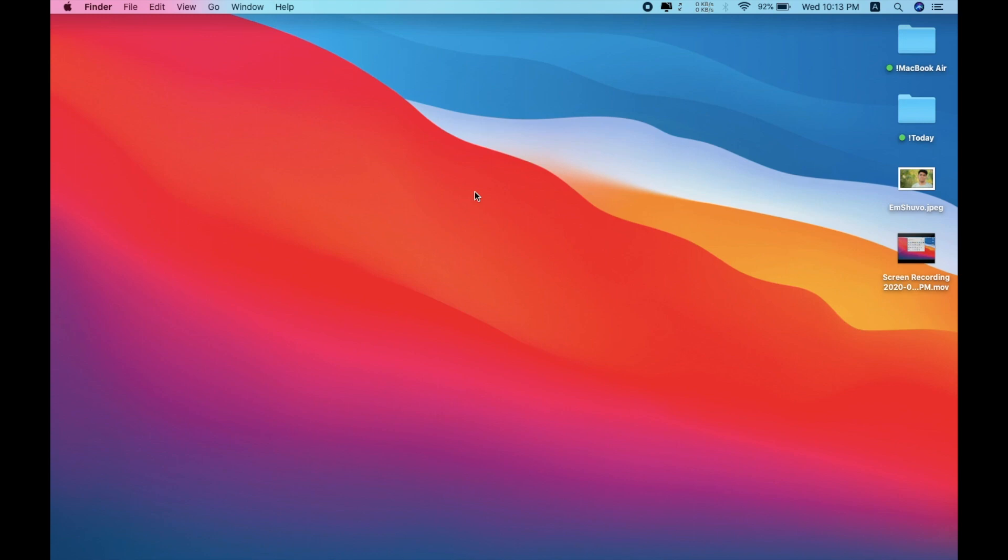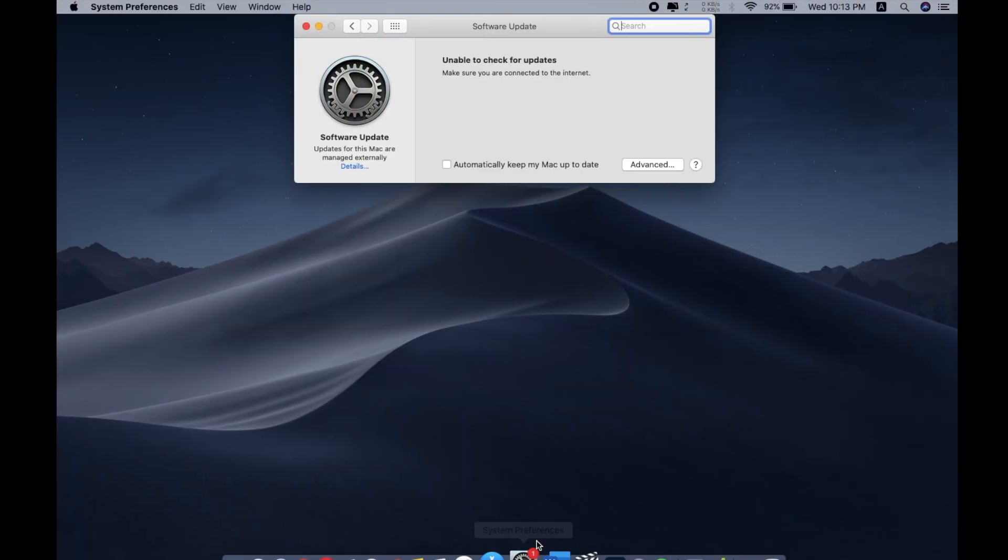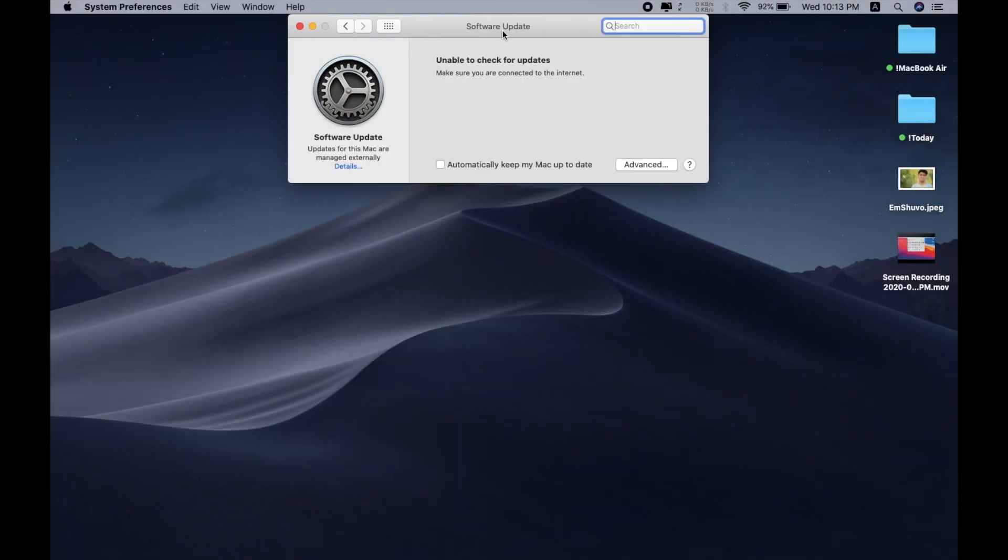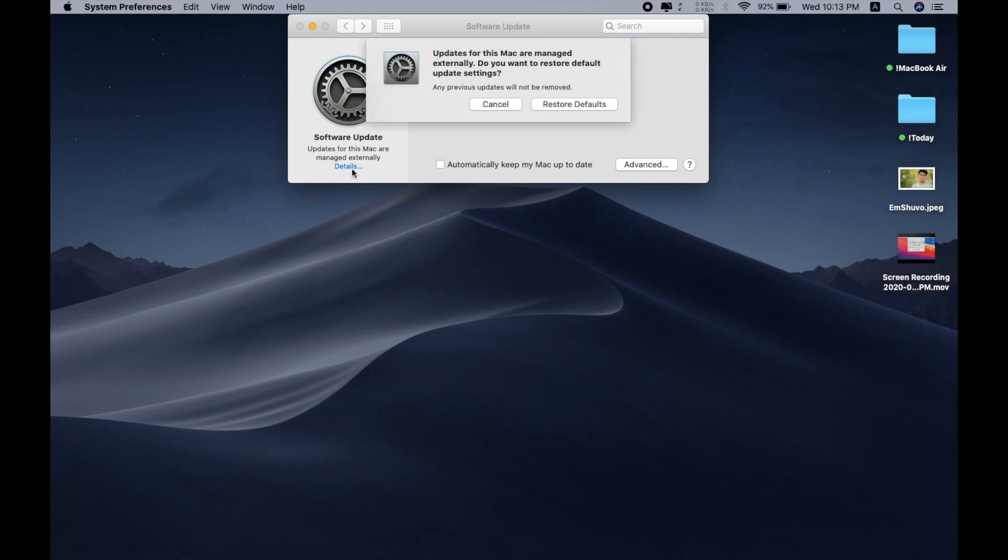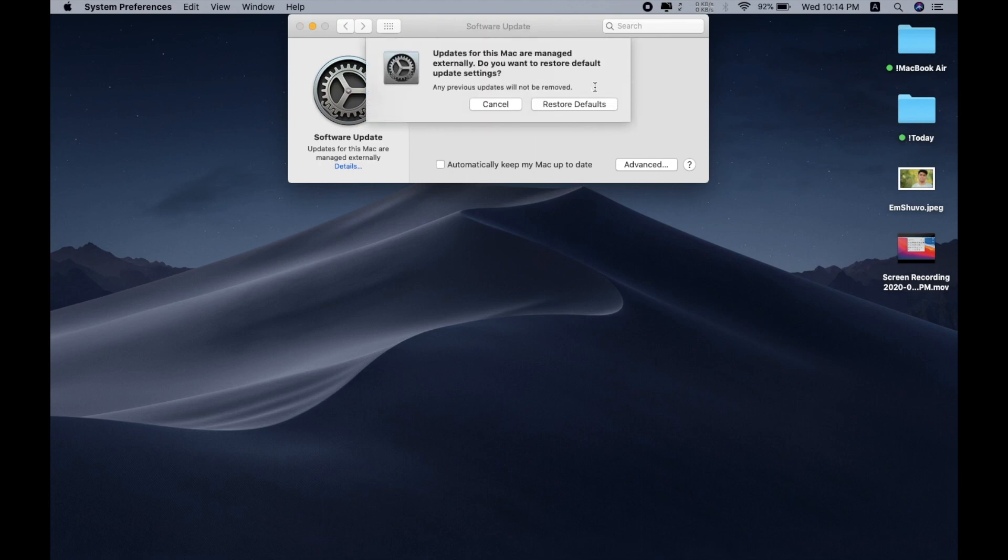What you have to do is go to Settings and go to the Software Update section. Here you'll be able to see that updates for this Mac are managed externally. You need to delete this profile, and after that you will get your official update. Restore defaults.